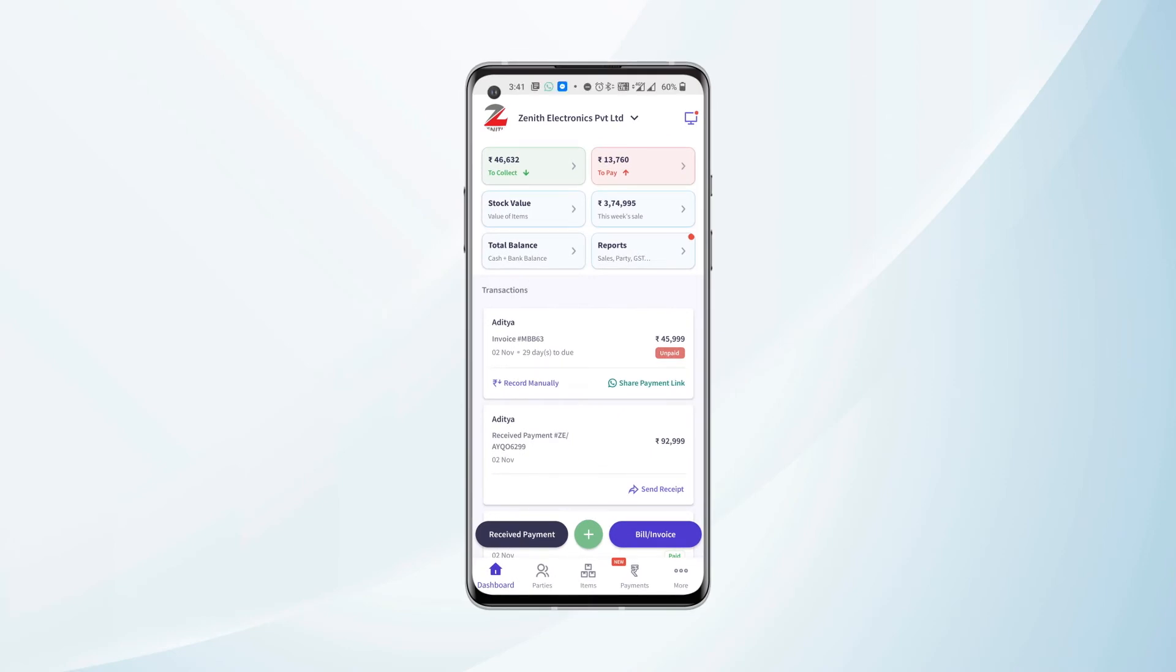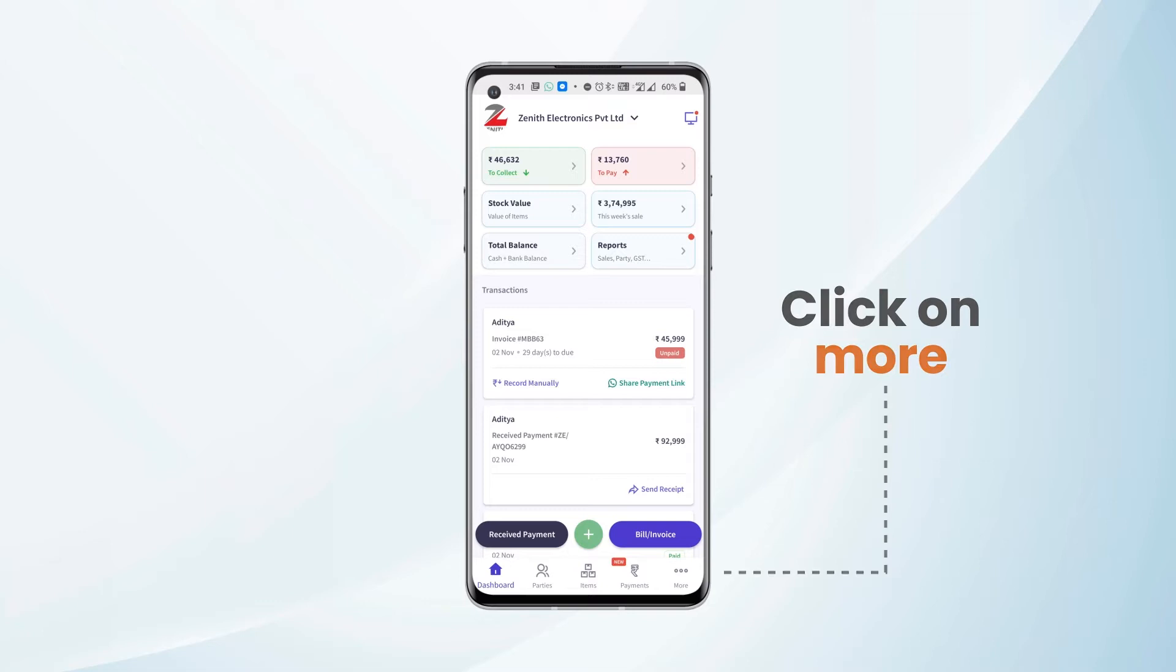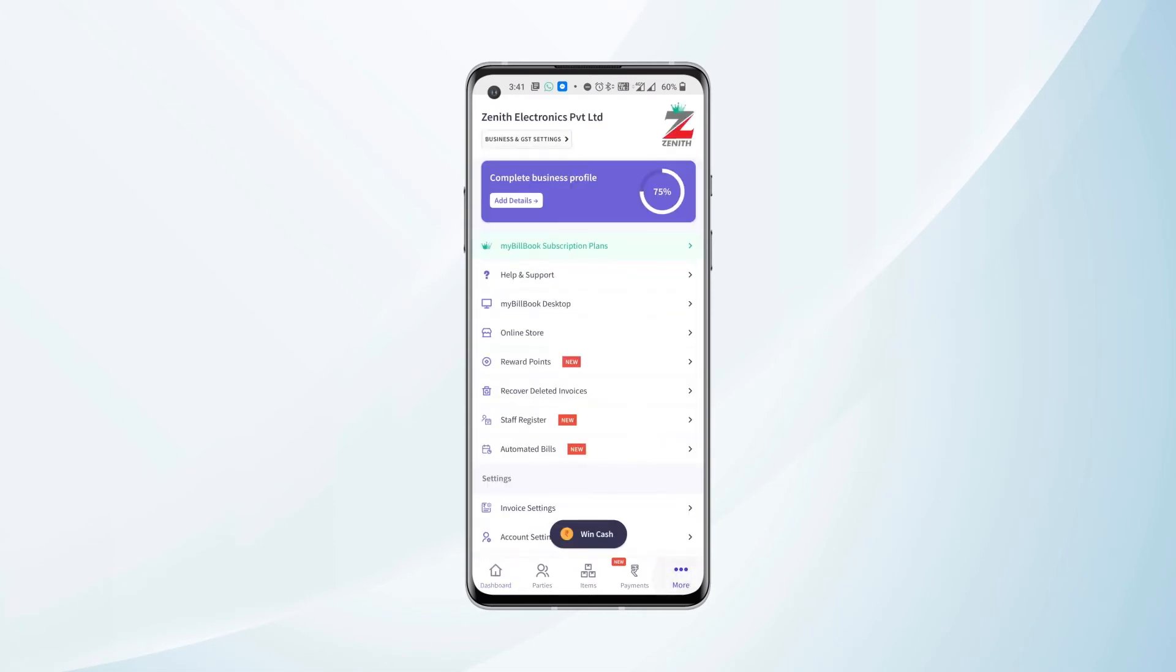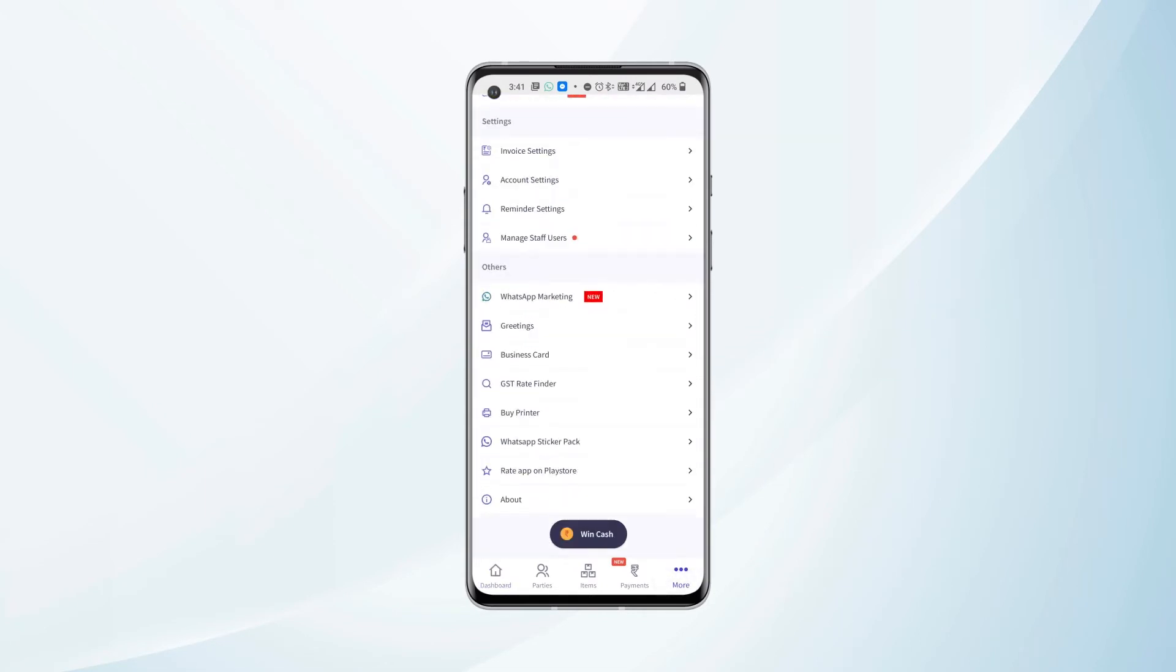Once we log in to the mobile app, we need to click on More from the navigation bar. After landing on this page, we need to scroll down, and under the Others header we will have WhatsApp Marketing feature available.